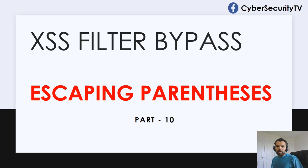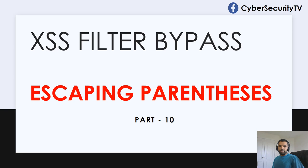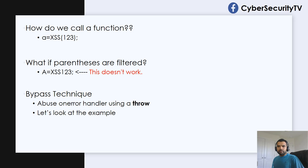Hi everyone, welcome back to CyberSecret TV. This week we're going to continue with our Access Filter Bypass series and this is a very short video about escaping the parenthesis and we all know how important the parenthesis are in JavaScript.